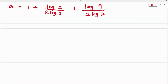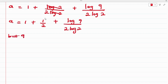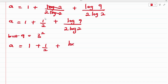At this point, log 2 over 2 log 2 cancels to give 1/2, so A equals 1 plus 1/2 plus log 9 over 2 log 2. Now 9 can be written as 3 squared, so we have A equals 1 plus 1/2 plus log(3 squared) over 2 log 2.